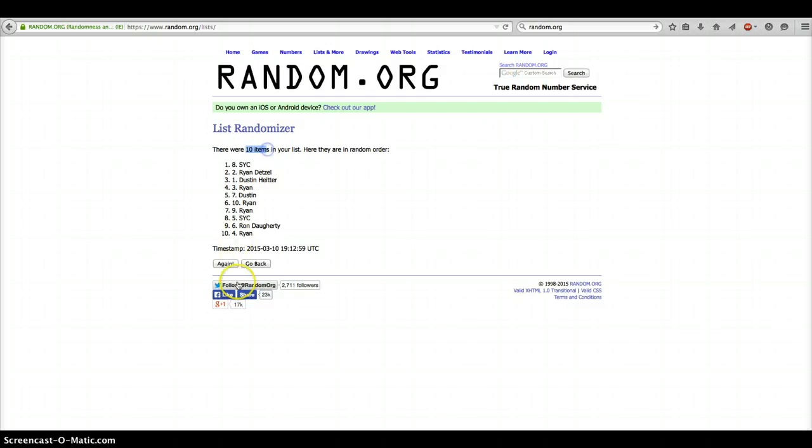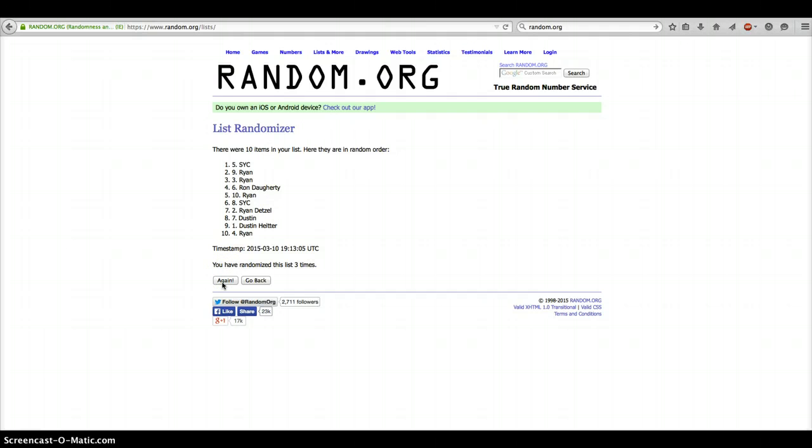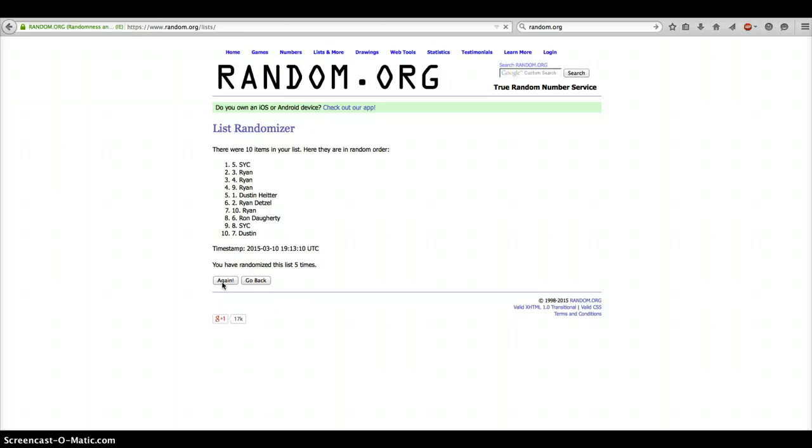After 1, we have 10 items in our list. 2, Ryan. 3, SYC. 4, Ryan. 5, SYC.